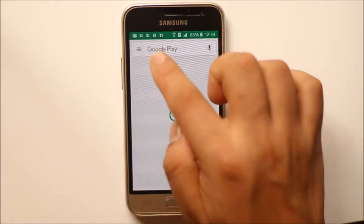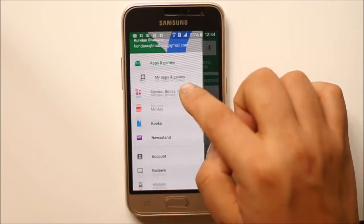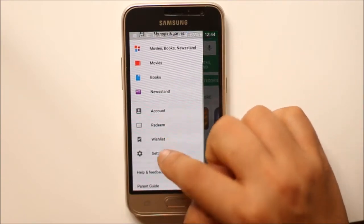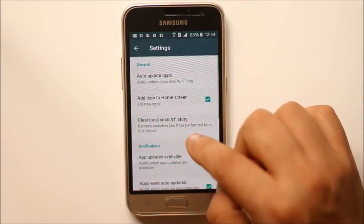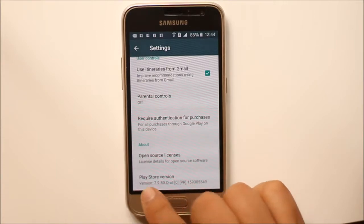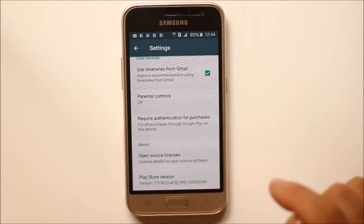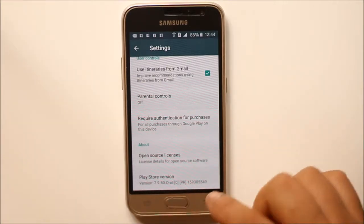Go to Play Store. Tap on menu and go to settings. Scroll down and check the Play Store version — it is 7.9.80.